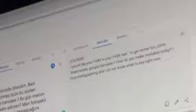How come you misread my sentences today? I like to take photos, and I do not know what to say anymore. I would like your Fitbit in your Fitbit test to get some fun, climb these words, Google Translate. How come you make mistakes today? I love photographing, and I do not know what to say right now.